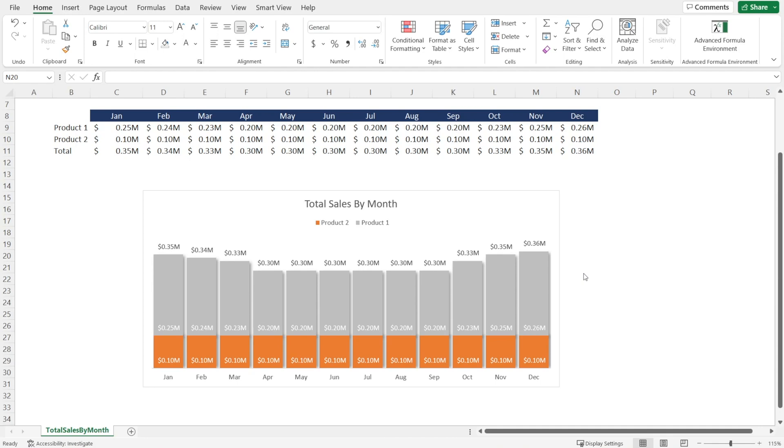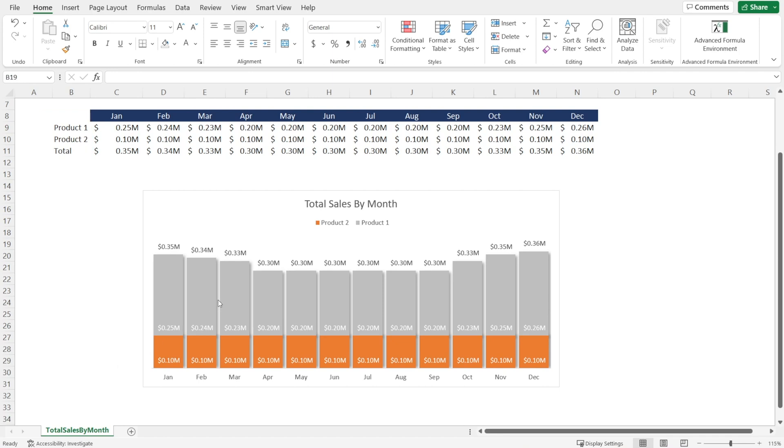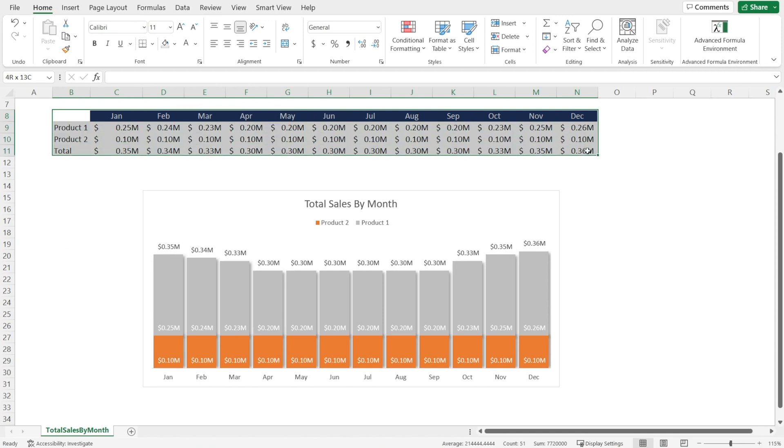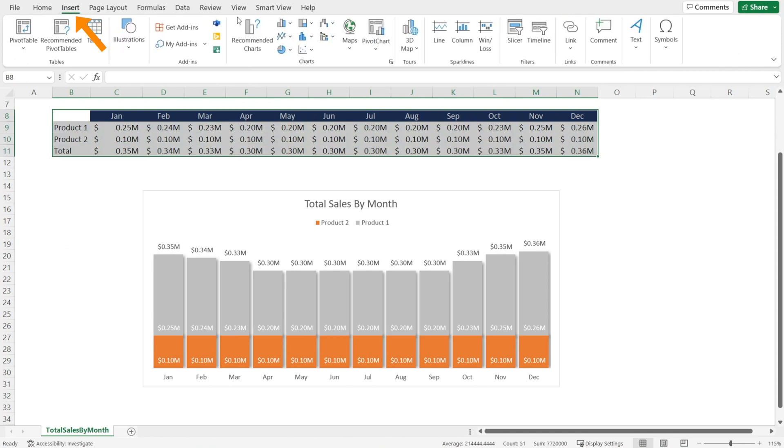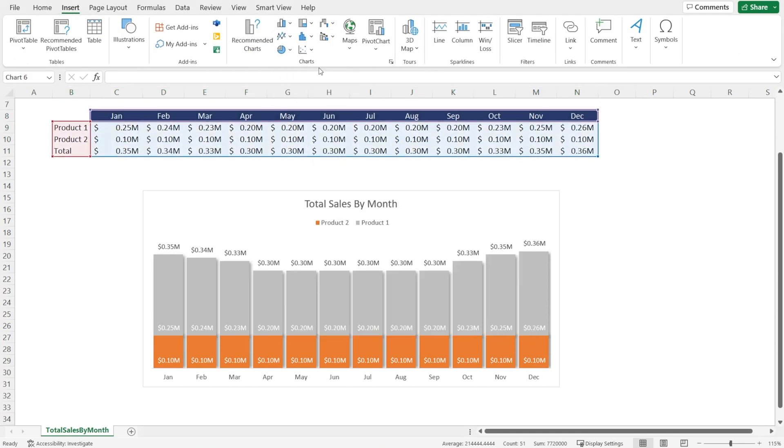To make your life easier when creating charts, arrange all your data source in a simple table like this. So you've got month on top and then all of your products and total on the left. Once all the data source has been neatly arranged in a table, just highlight the table and then insert a stacked column chart like that.